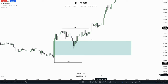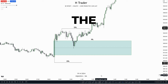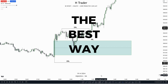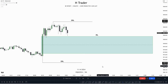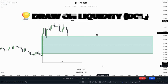When it comes to internal and external range liquidity, people often get confused on how to implement it to their trading style. I'm going to show you the best possible way you can use external and internal range liquidity. The first version you can implement is by using it as a draw on liquidity.